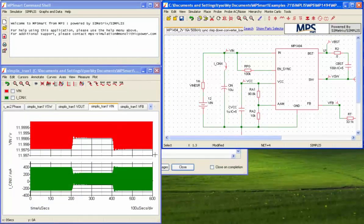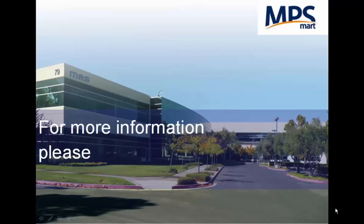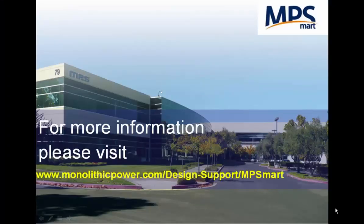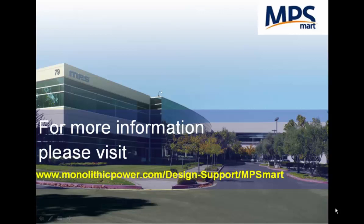Thank you for watching the MP Smart user guide. For more information, please visit our support page at www.monolithicpower.com/design support/MPSmart.